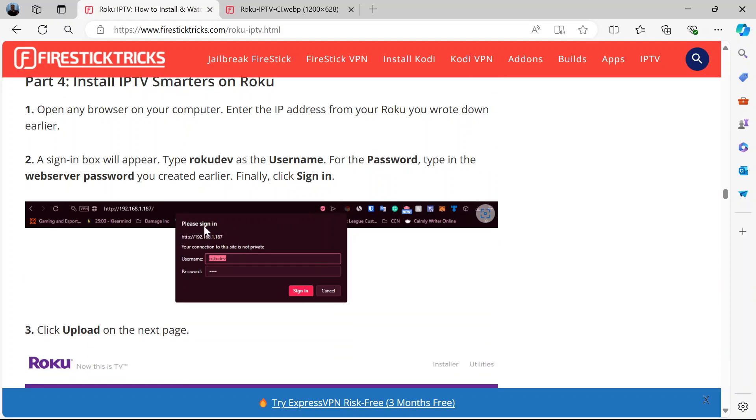Then you have a sign-in box like this. Your username should be Roku Dev. Type it. Then the password is the password you created earlier. Type it. Then you sign in.